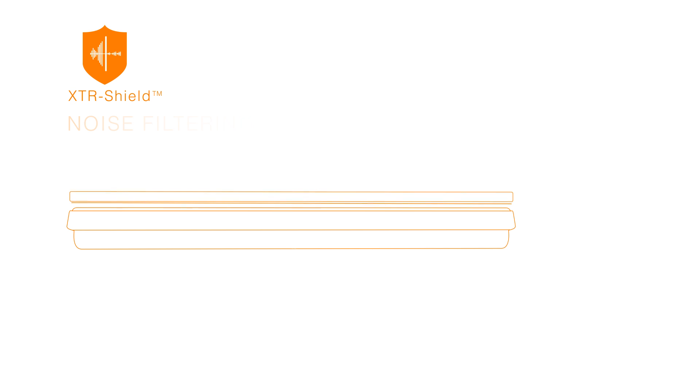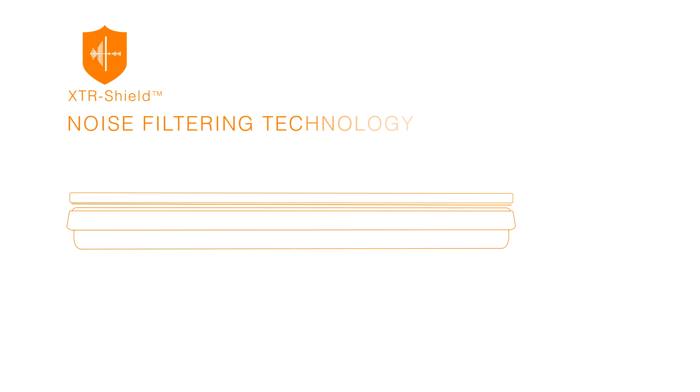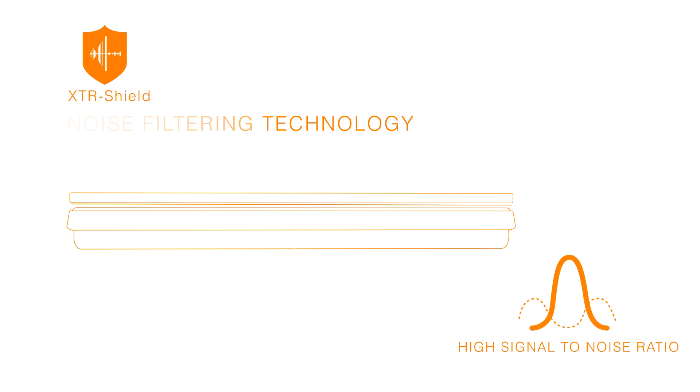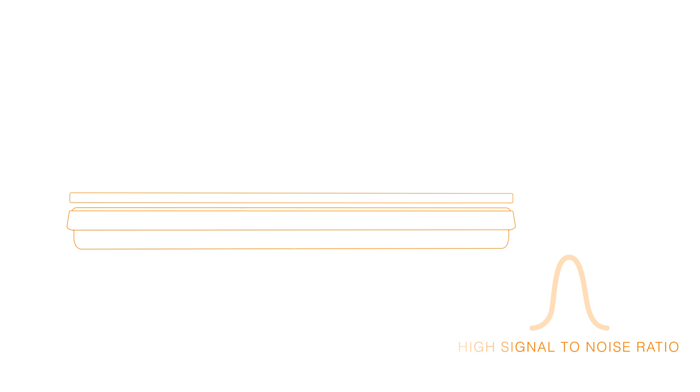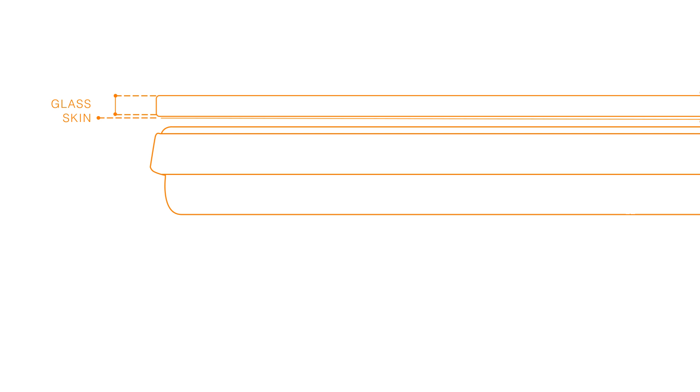This means you can put the sensor closer to the LCD, avoiding parallax effect and allowing slimmer design of touch products. A further benefit of XTR Shield is to improve signal-to-noise ratio, providing a superb touch experience. It works through non-conductive materials like glass.